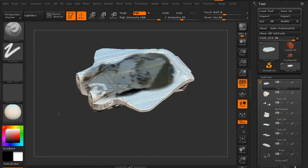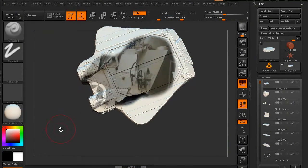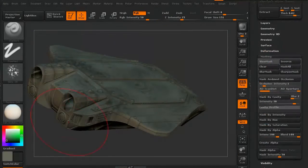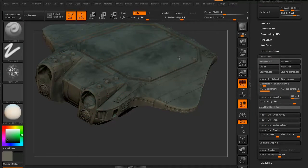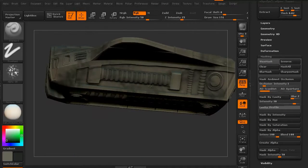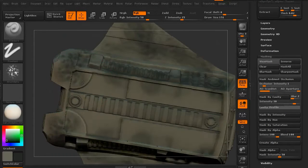We're going to start off by using Spotlight to get a base sampling for some of the colors we're going to use as the foundation for the entire tank.